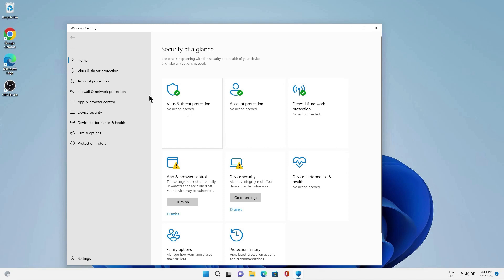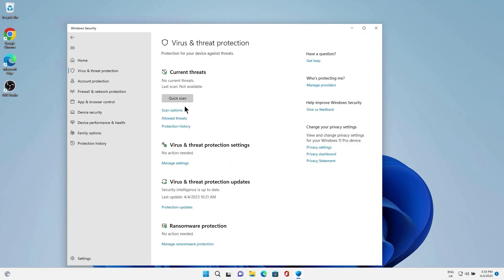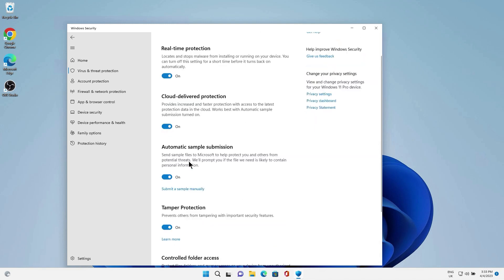Next, click on Virus and Threat Protection, then click on Manage Settings. Here, turn off all four options.